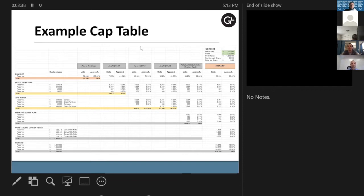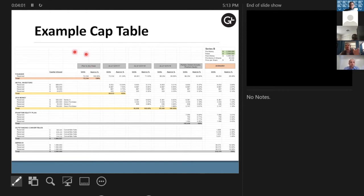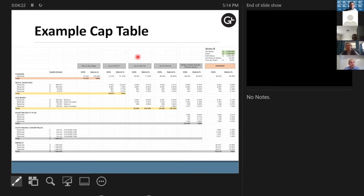Getting into the planning process: in this example cap table, we're looking at ownership over time. Not all cap tables look the same — some are very simple with three lines. What's important is how we break it out over time; that tells the background story of what happened through the years with your business. As it becomes more complex with different types of phantom equity and outstanding convertibles, that's where it gets into scenario planning.